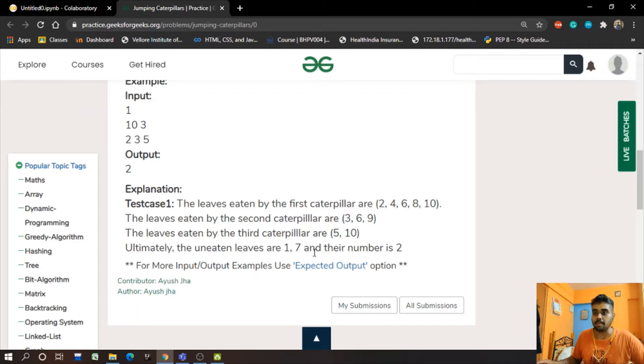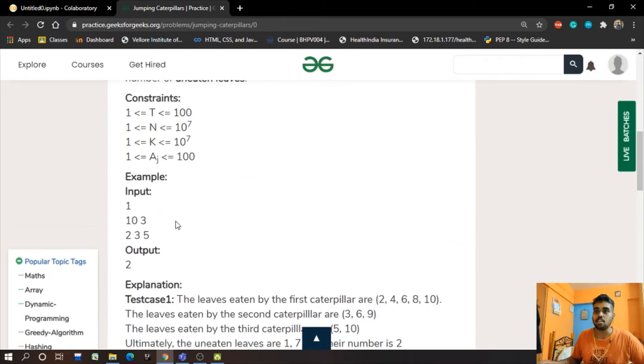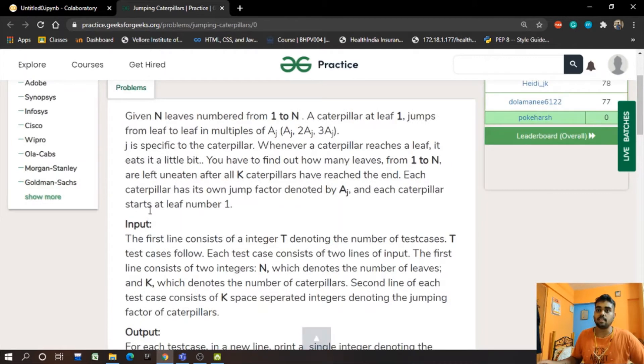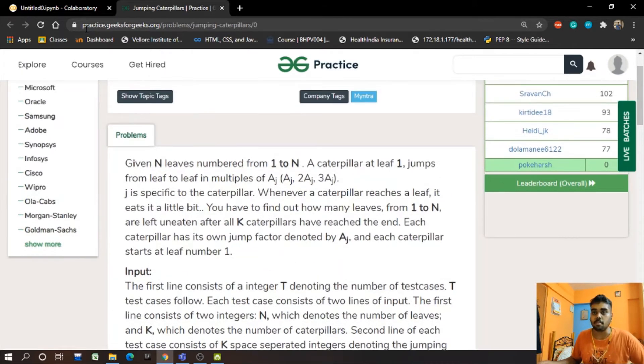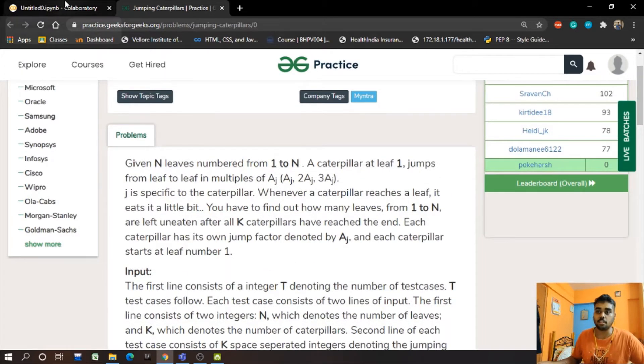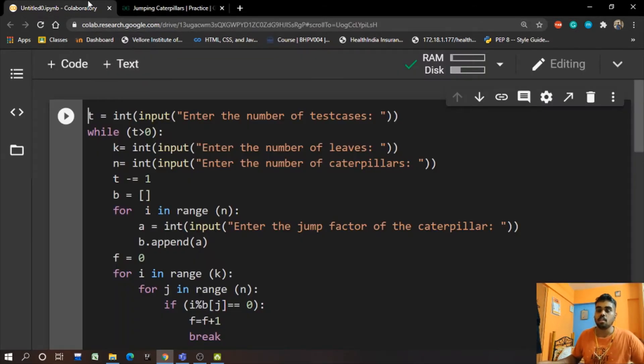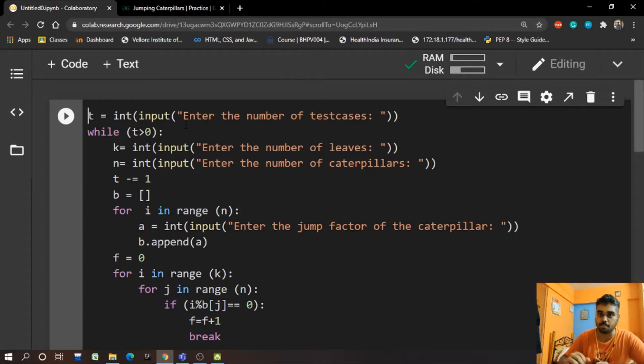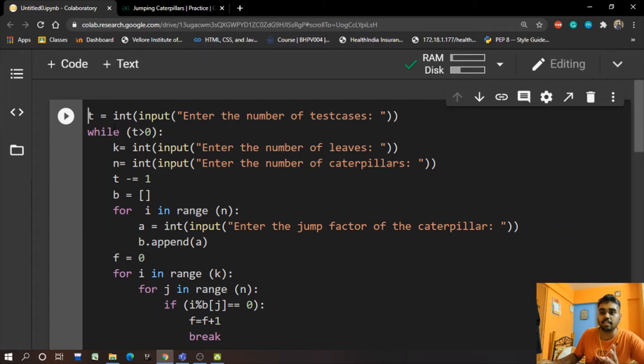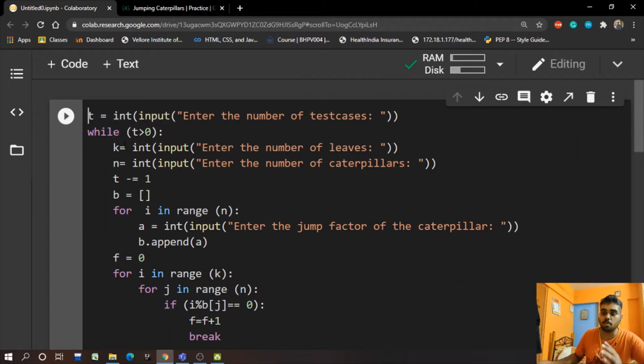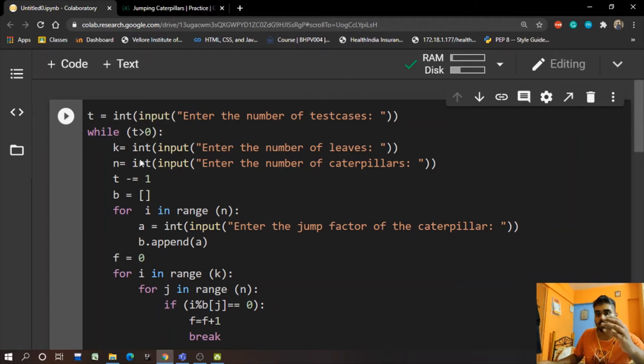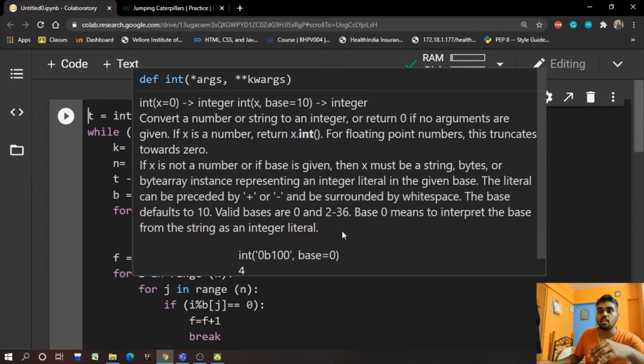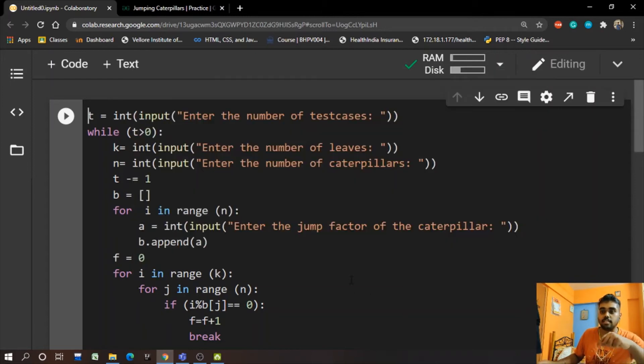So ultimately the leaves which are uneaten are 1 and 7, and hence their number is 2. So the program expects us to show the number of uneaten leaves. Here I am with my program, let's head to it. We start off with taking the input of the test cases from the user. Let's say the user gives it 3, so the whole program will continue 3 times.